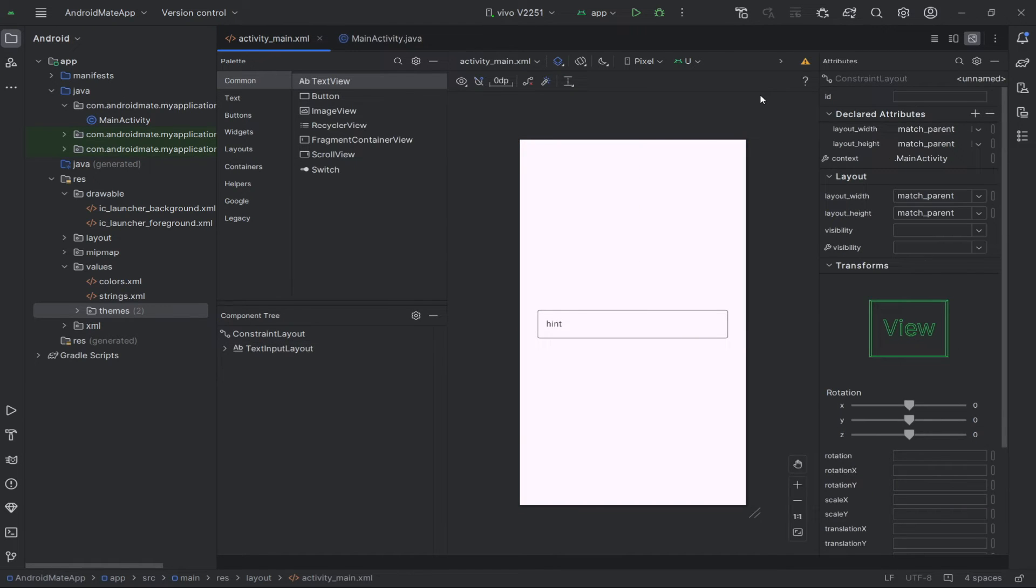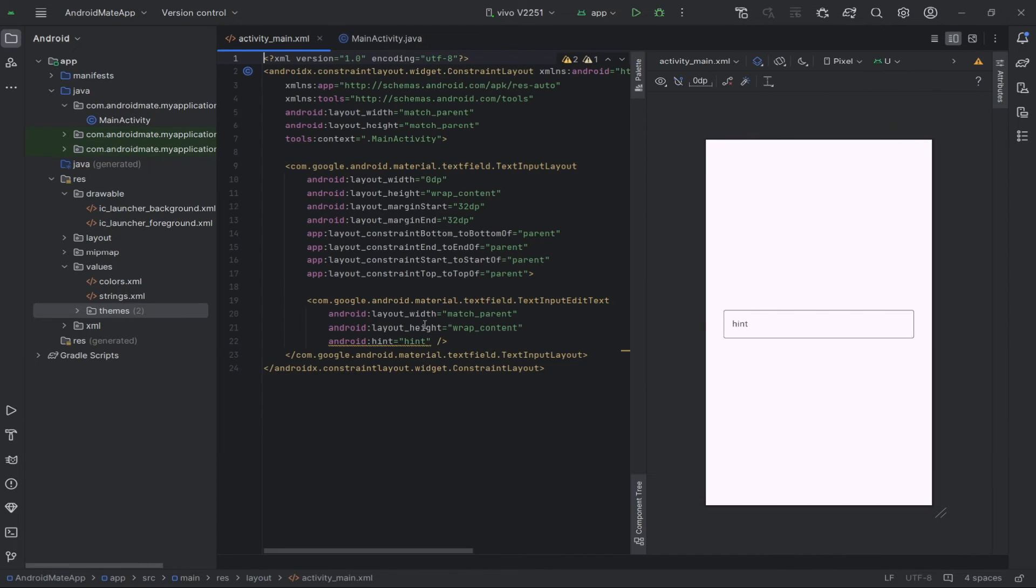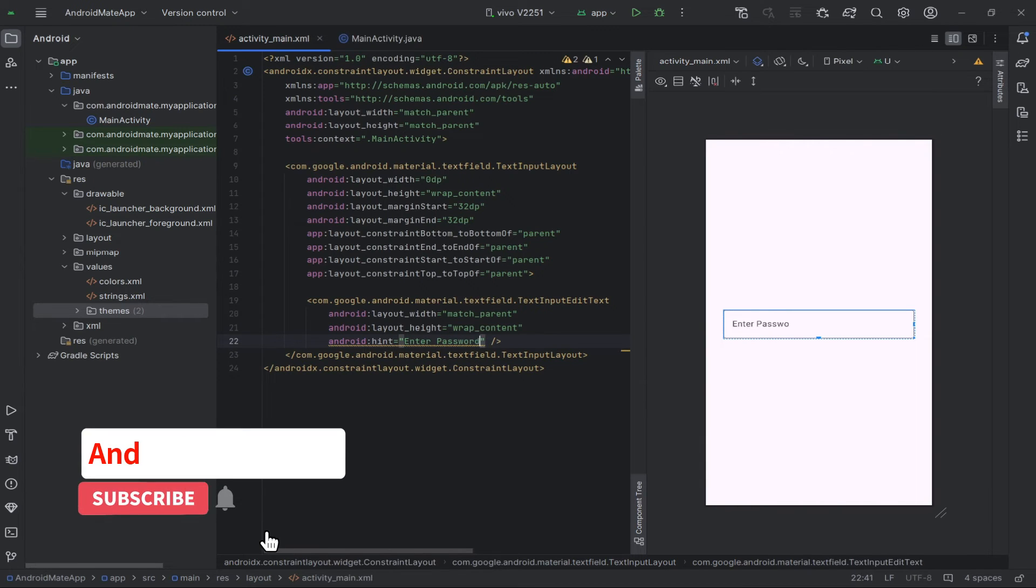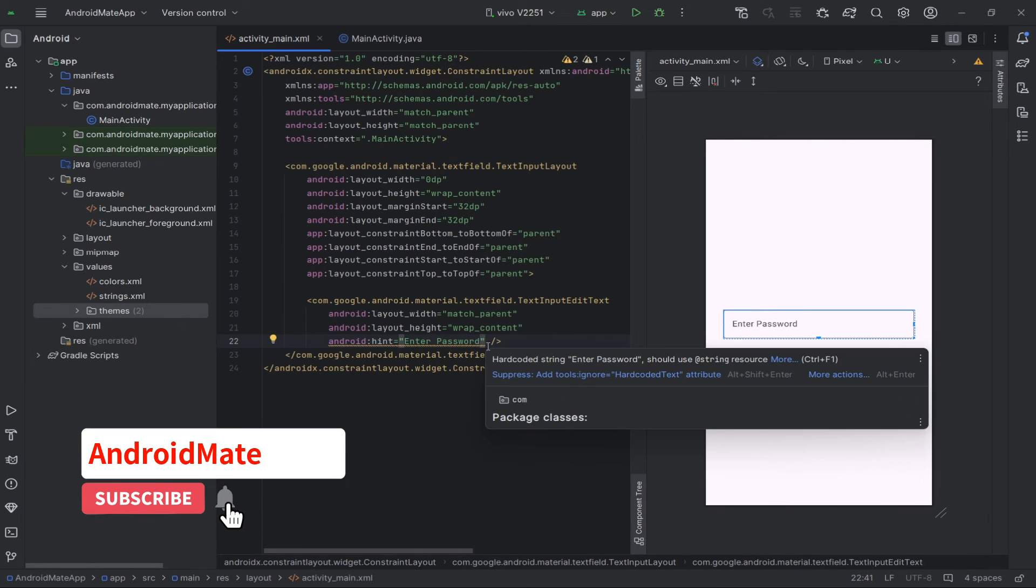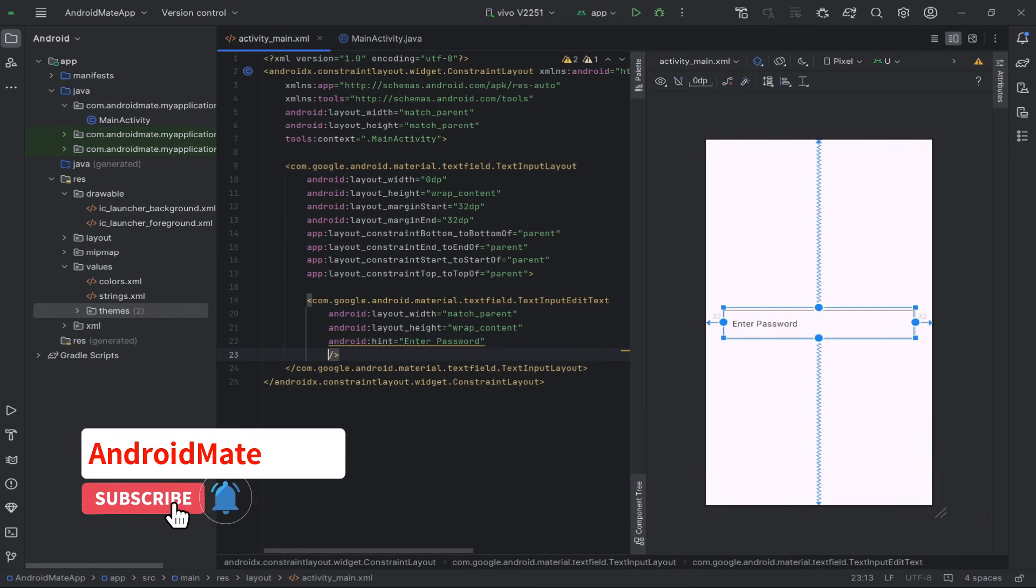Next, go to split mode, and then you can change the hint text to enter password, and add the input type to text password.